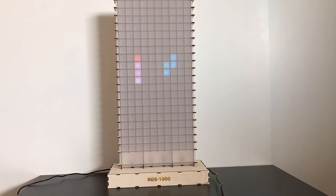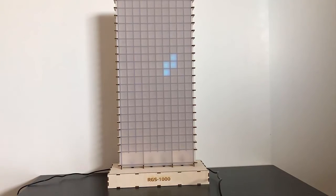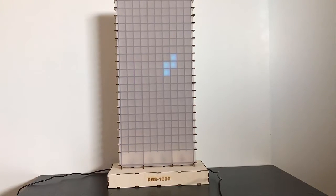So that is it, the RGS 1000. Now let's have a look at the cabinet and I'll explain what I did to make this.